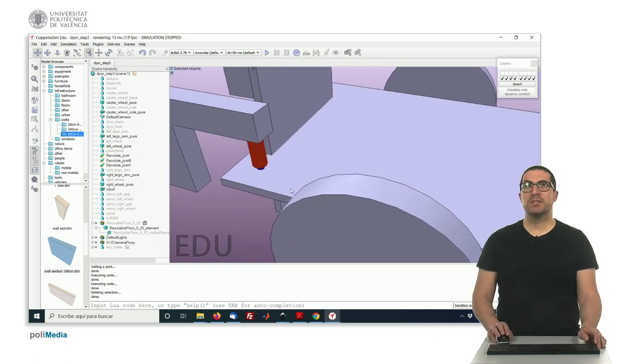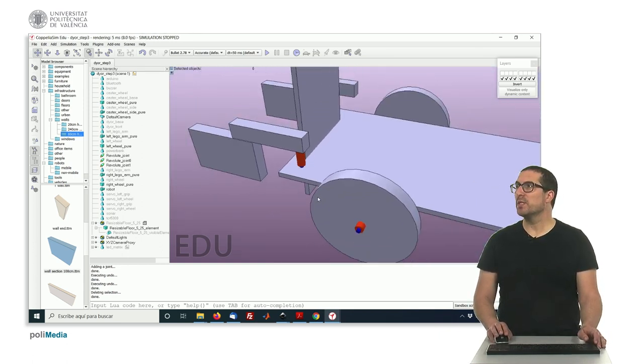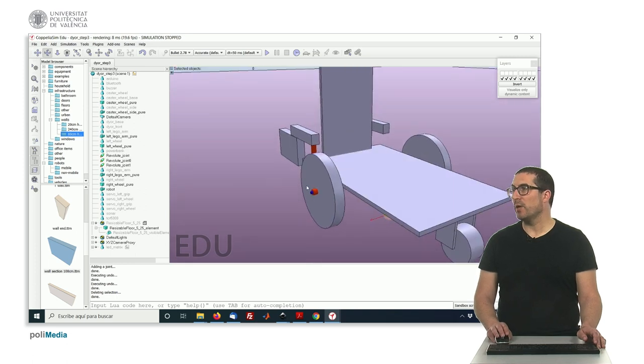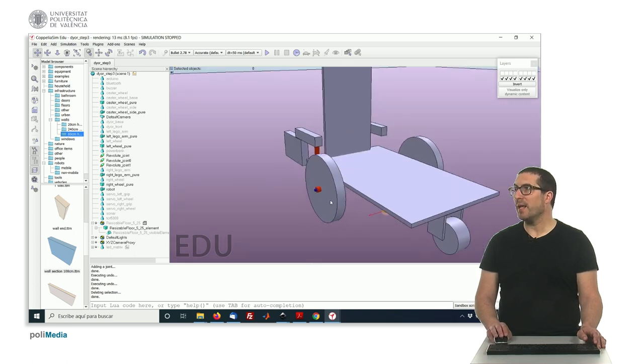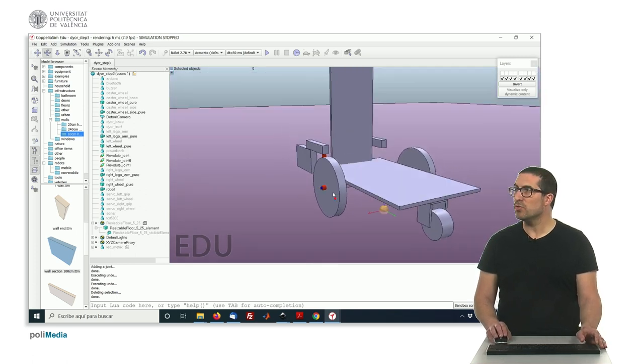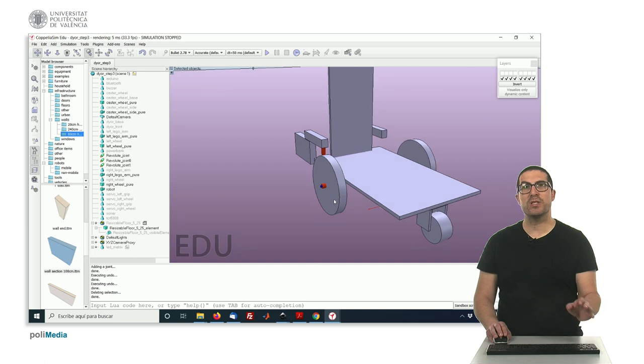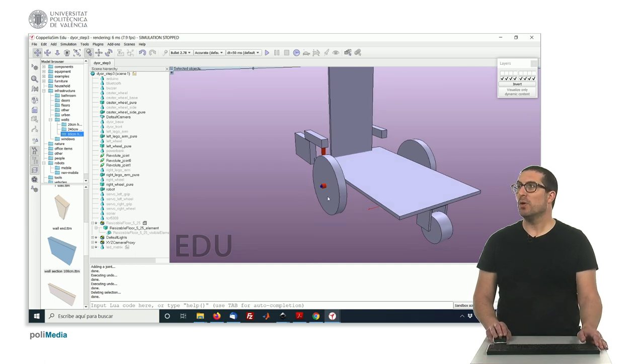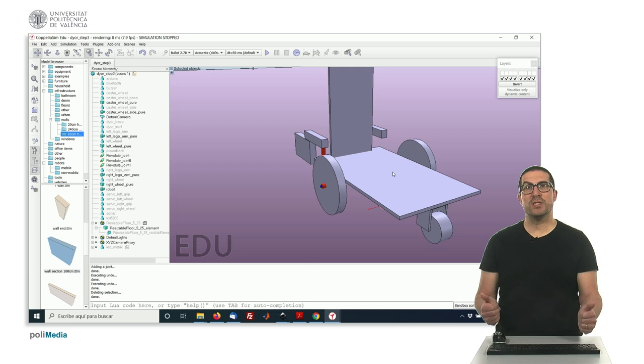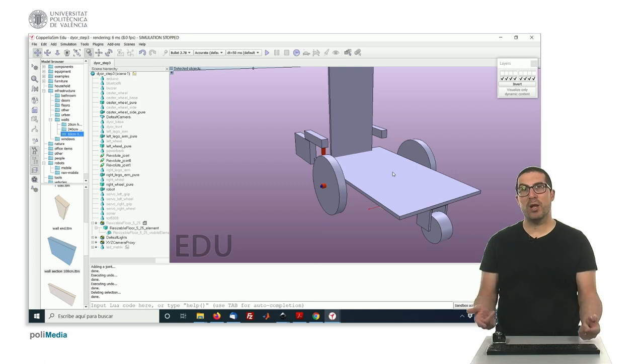And just to conclude with this video, the next step we need to do in this video is to set the joints in a proper mode. Okay? So for the wheels, we have joints that will be controlled on velocity.